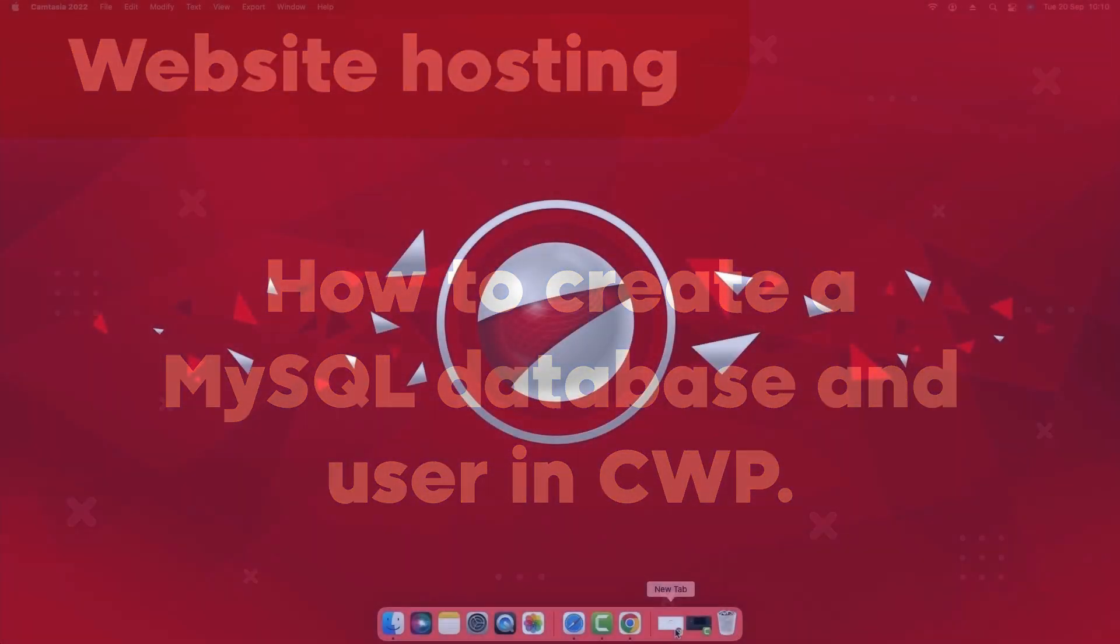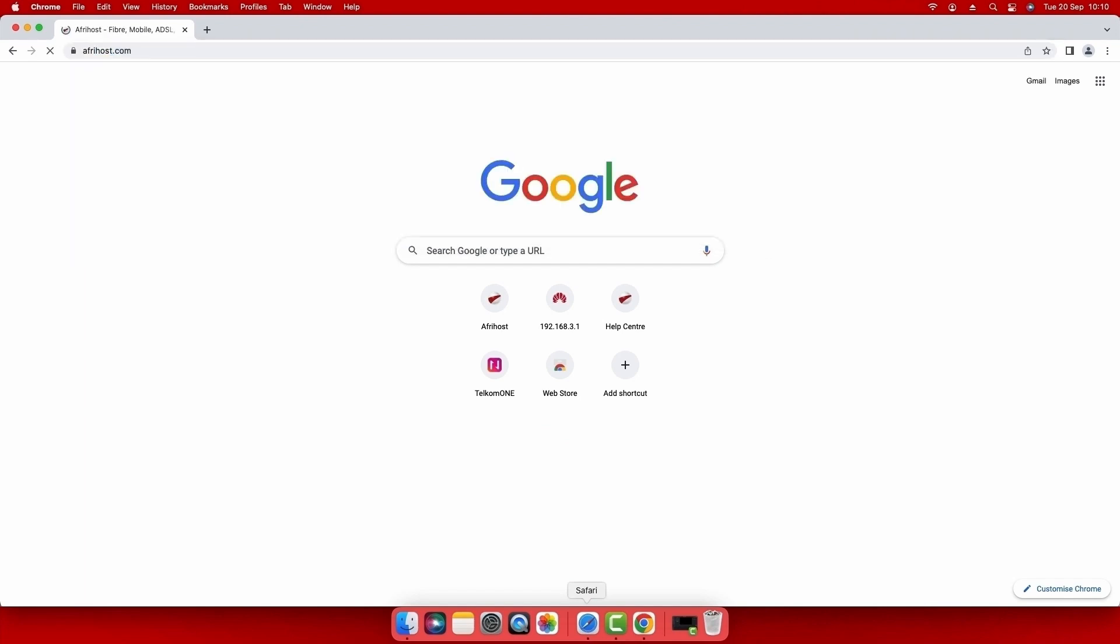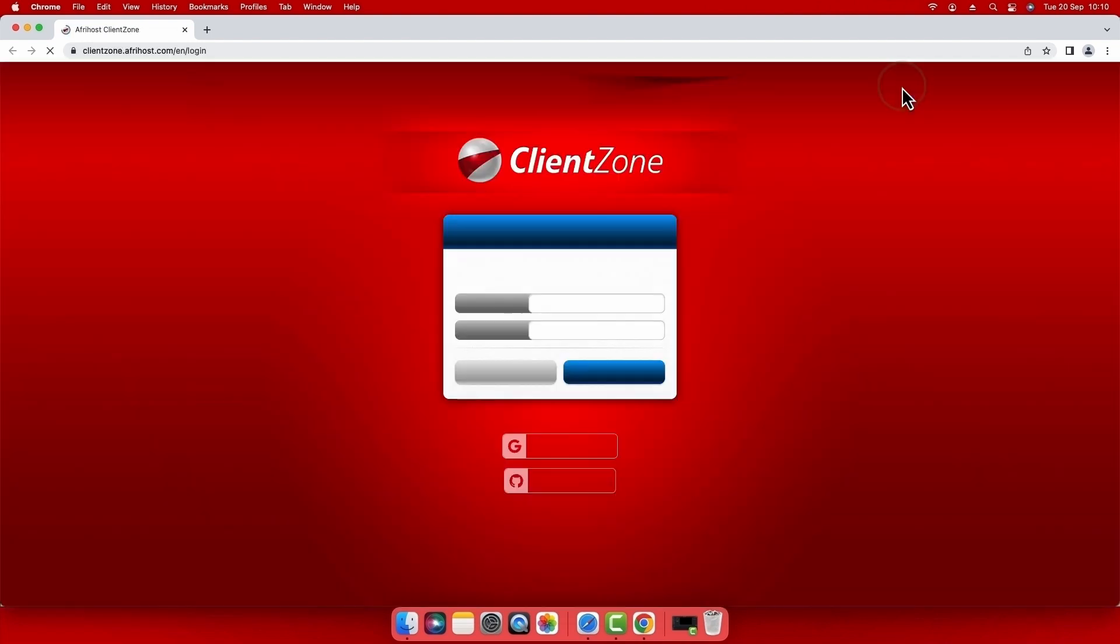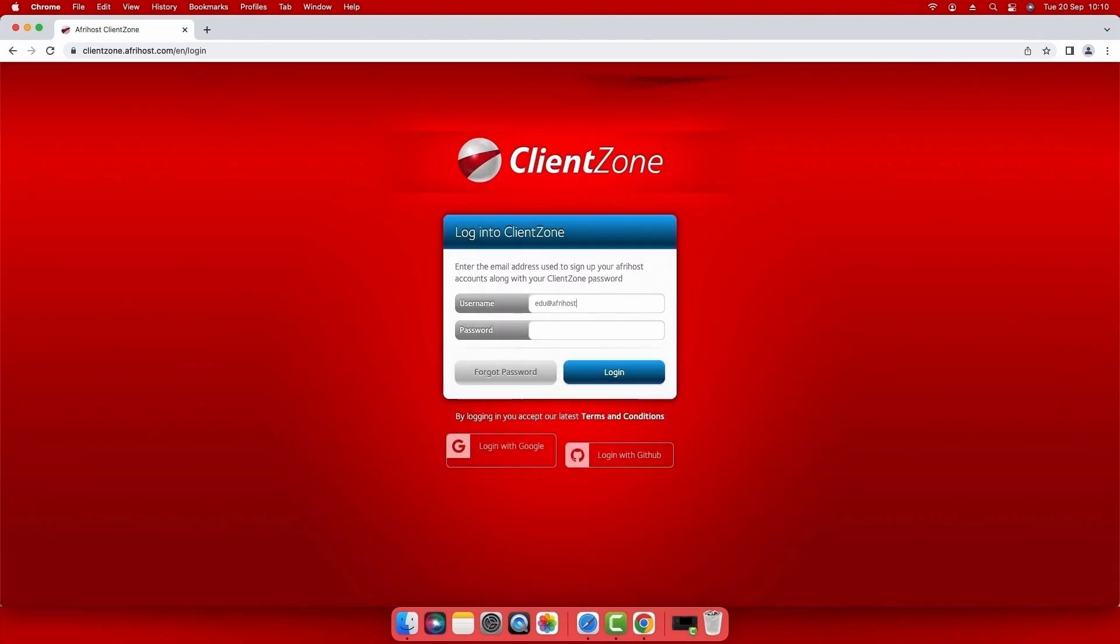Open your internet browser and navigate to afrihost.com. Select client zone at the top of the page. Enter your client zone username and password and click log in.